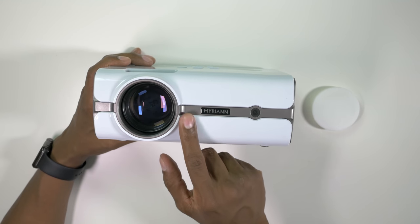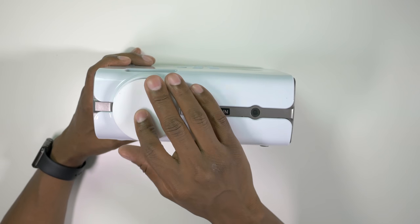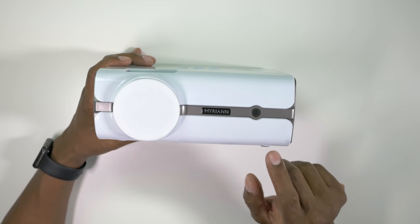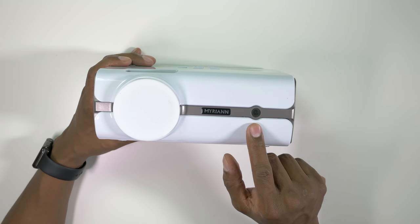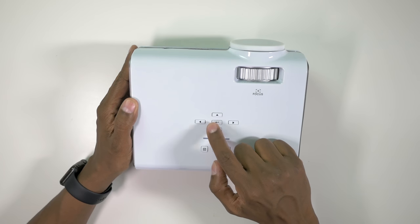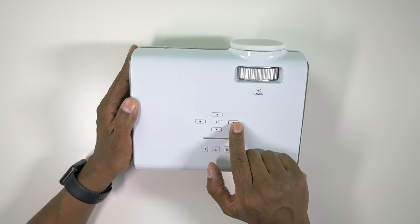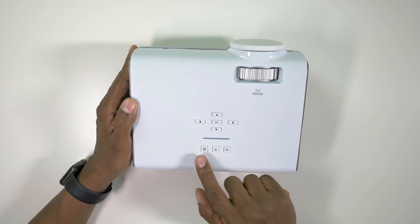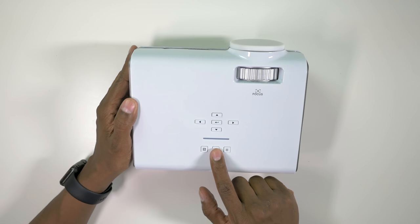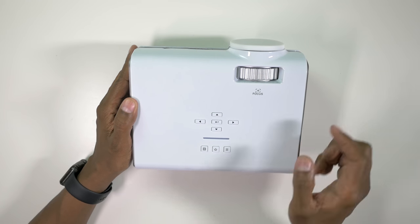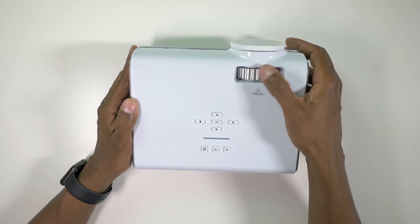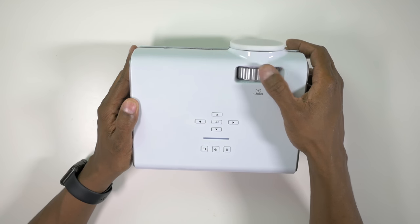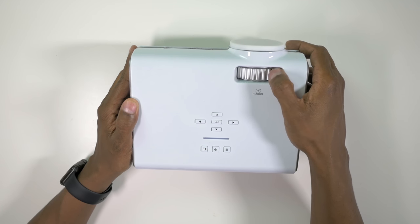On the front of the unit you have your projector output, here's where the cover goes, and you also have a secondary IR sensor depending on how you mount it. On the top you're going to find your channel up and down, your volume up and down, as well as the enter button, then you have your input source, your power button and your menu. There's also a focus ring here so depending on how far you put it from your source you can turn this to get the clarity of your screen.